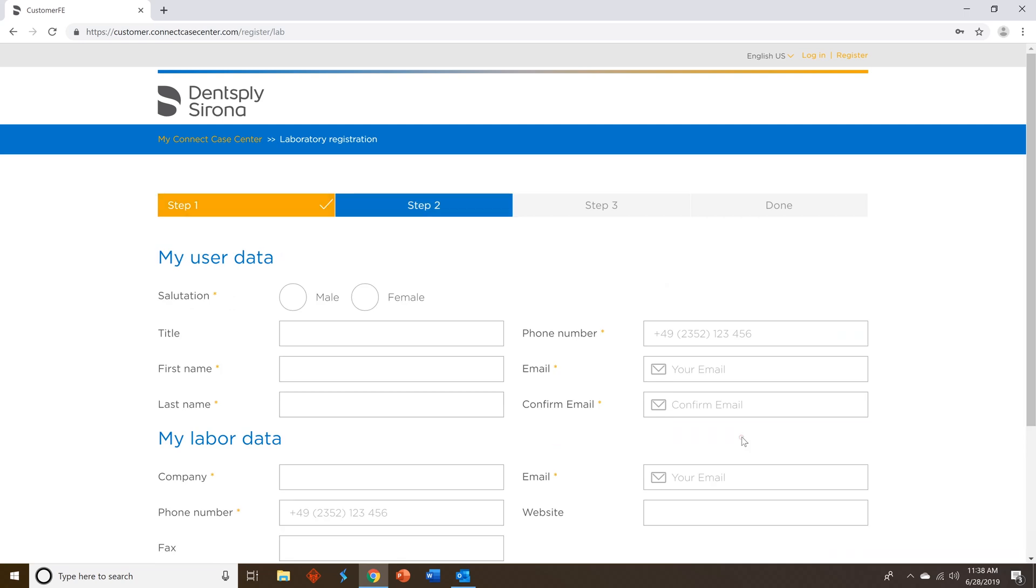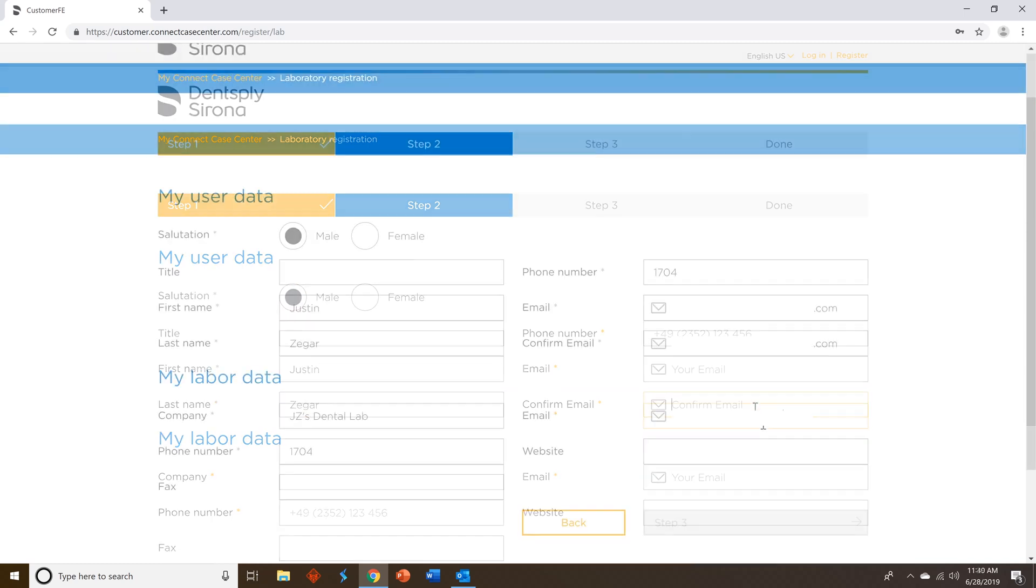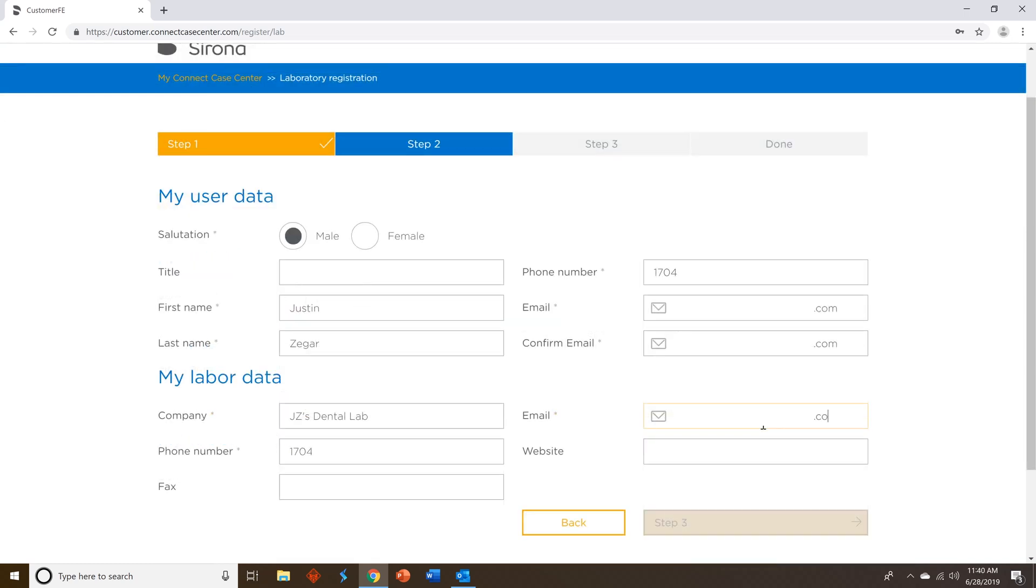In step two, fill in all of your information for your place of business. Then click step three.